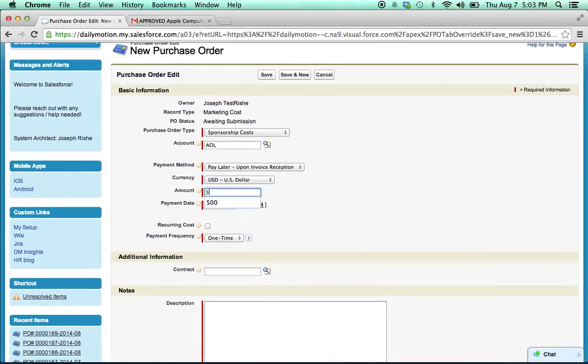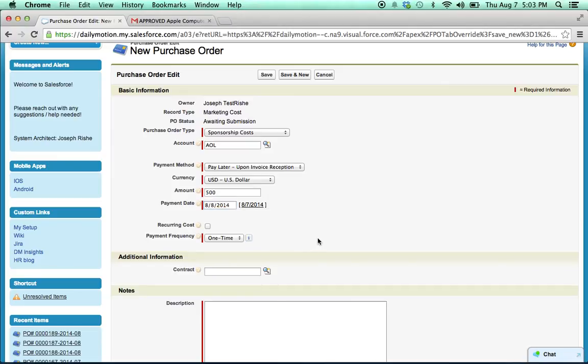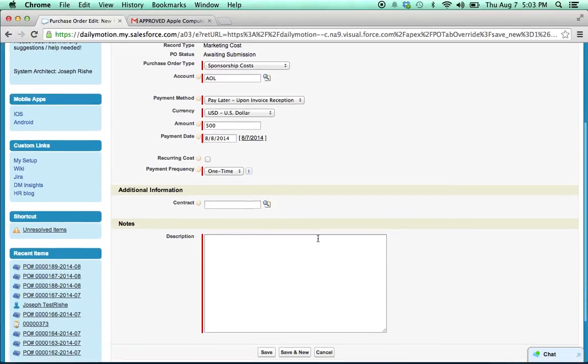We'll see the amount is 500, payment date is tomorrow, and description is the test.